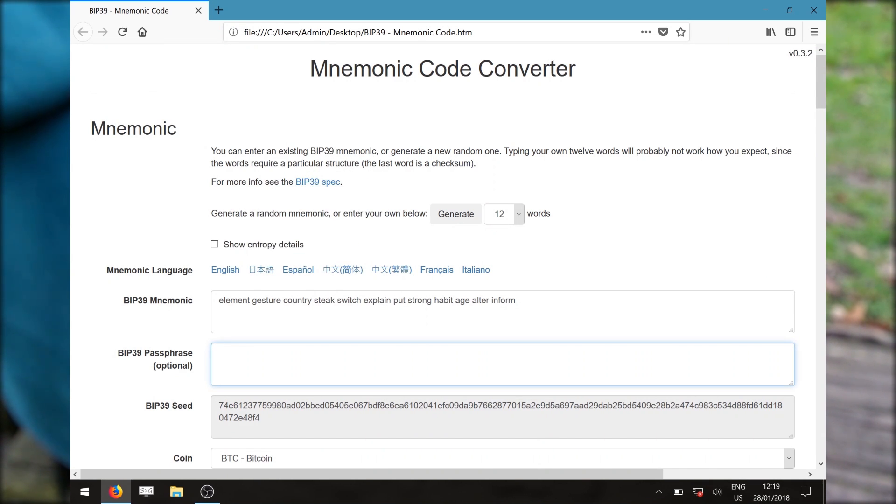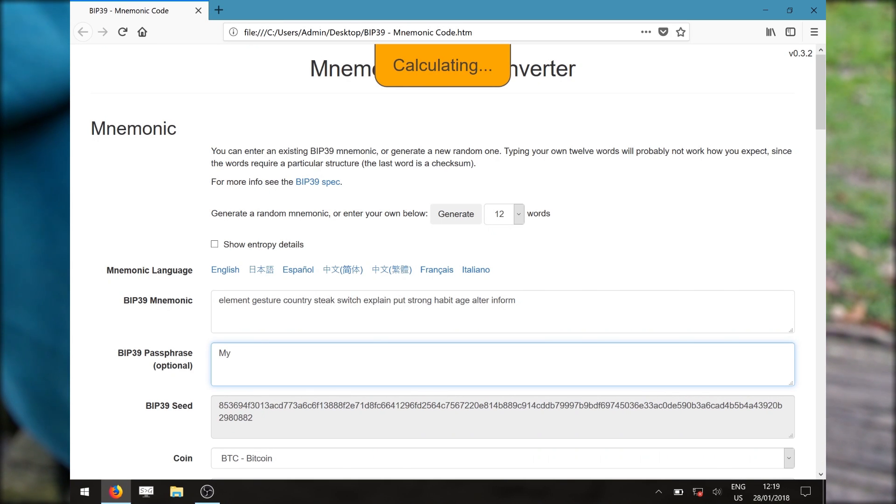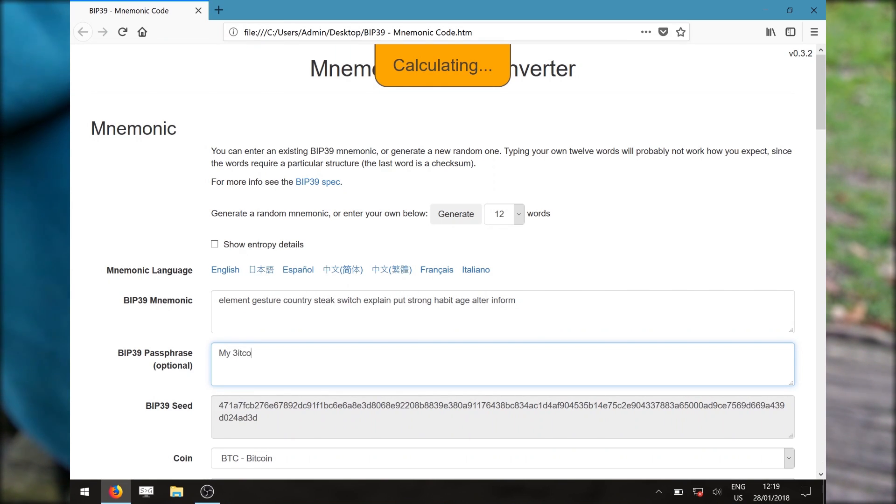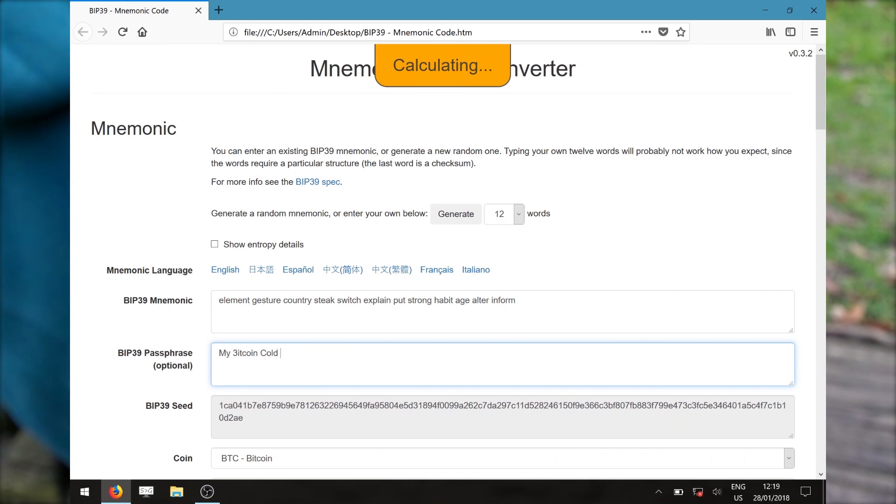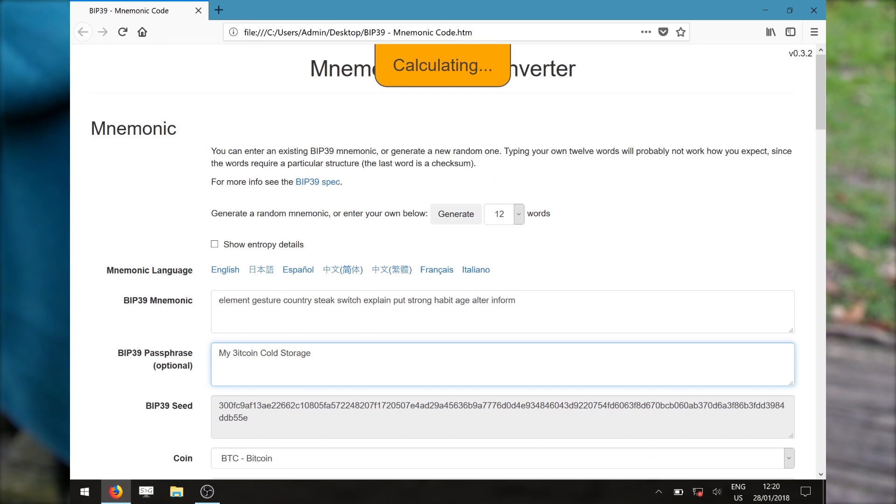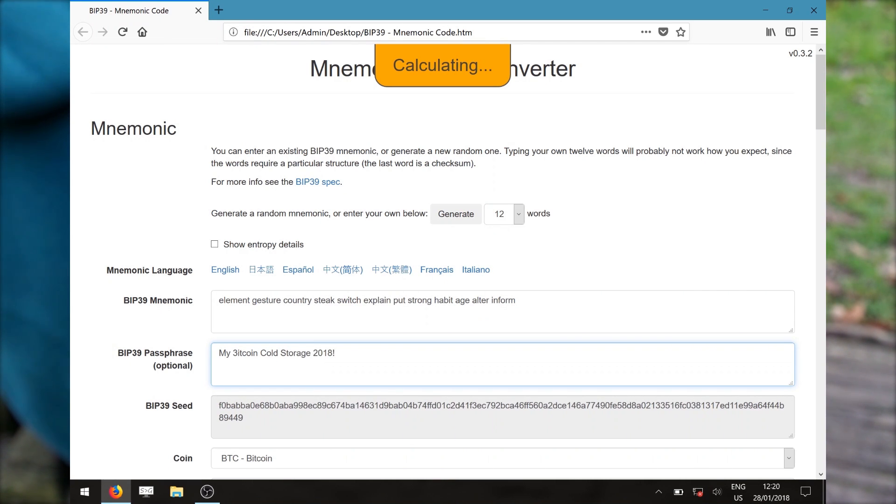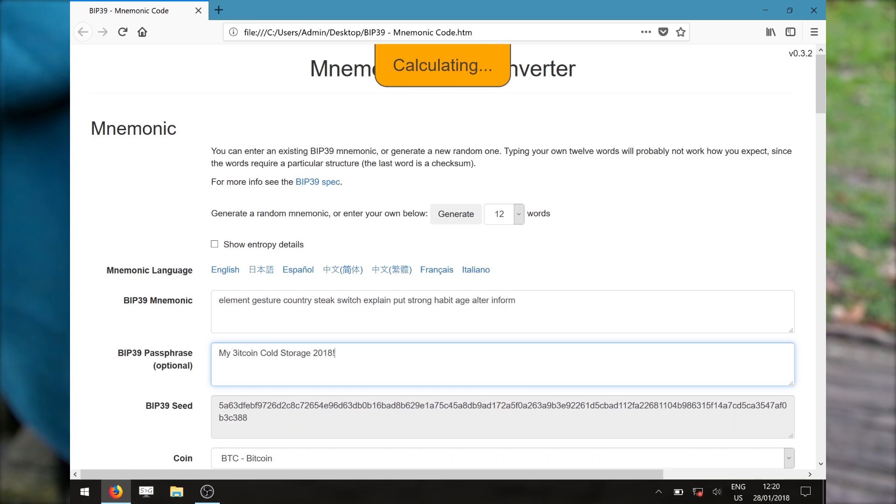Next part is the optional passphrase. Here you can enter a password or passphrase of your own choosing. Similar to mnemonics, in order to access your Bitcoin, you will need both the recovery mnemonics and recovery passphrase. Missing any one of these or any error could result in the loss of your Bitcoin.